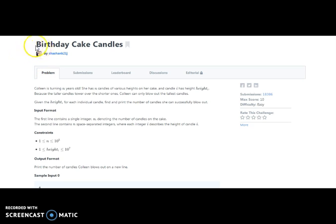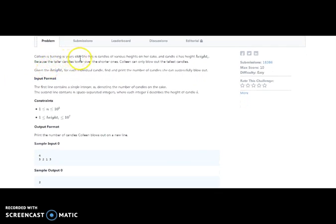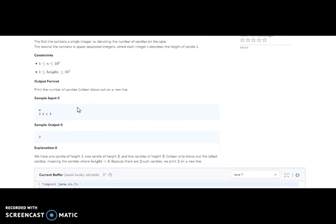This is my HackerRank account and this is our next challenge which is the Birthday Cake Candles. The problem is that Kulang is turning n years old. She has n candles of various heights on her cake, and the candle at index i has a height of i. Because the taller candles tower over the shorter ones, Kulang can only blow out the tallest candles. Given the height of each individual candle, find and print the number of candles she can successfully blow out.